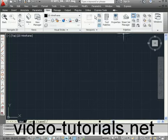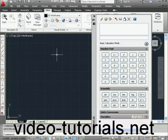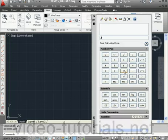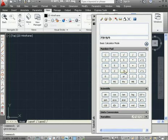Another way to launch it is by typing QC in the command line and pressing Enter. In Standalone mode, you use the calculator like a regular handheld calculator. To get results, press the equal symbol.